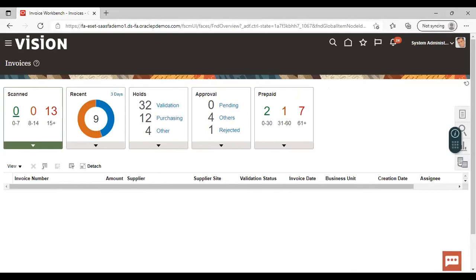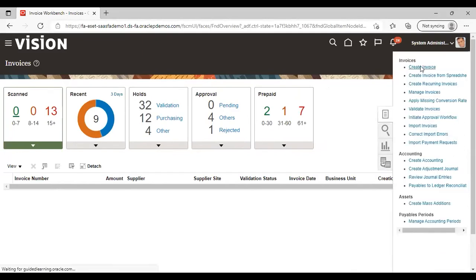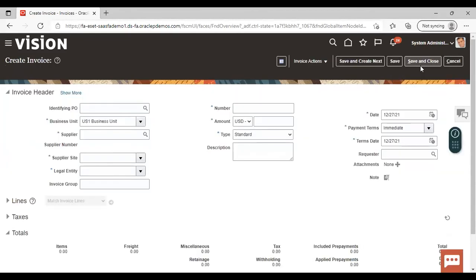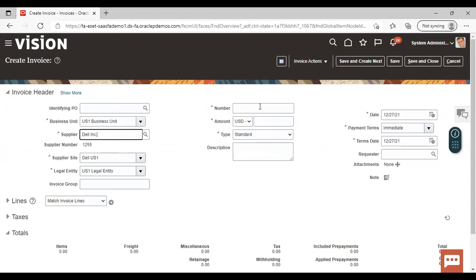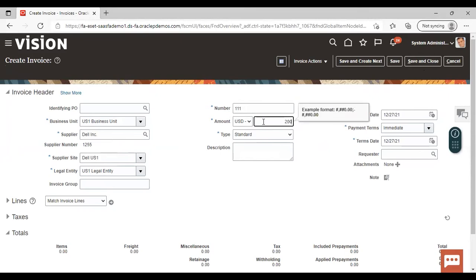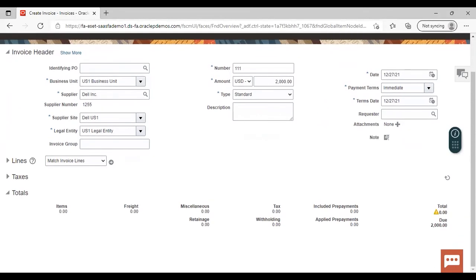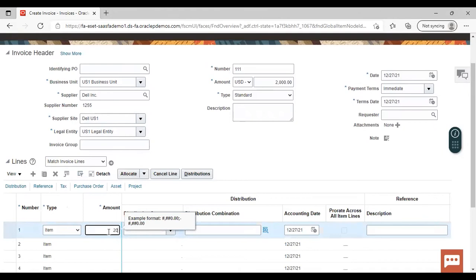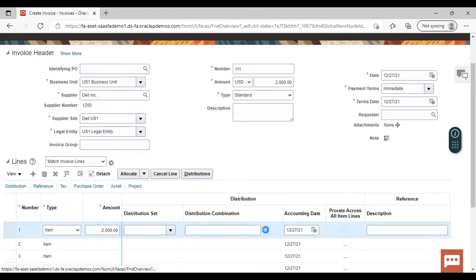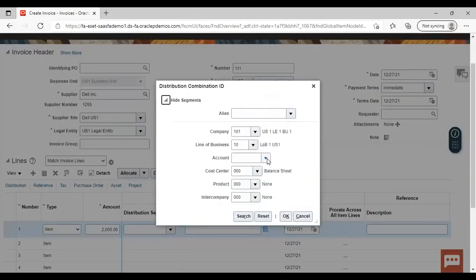Then go to the task list, select create invoice, give the supplier, give the invoice number, give the amount, give the line, enter the amount, and select the distribution combination — select and choose the account.